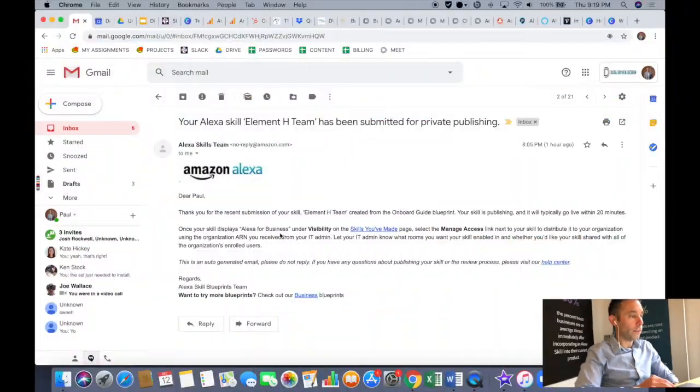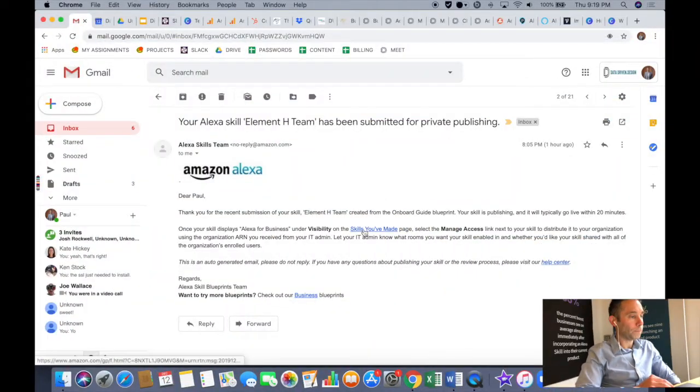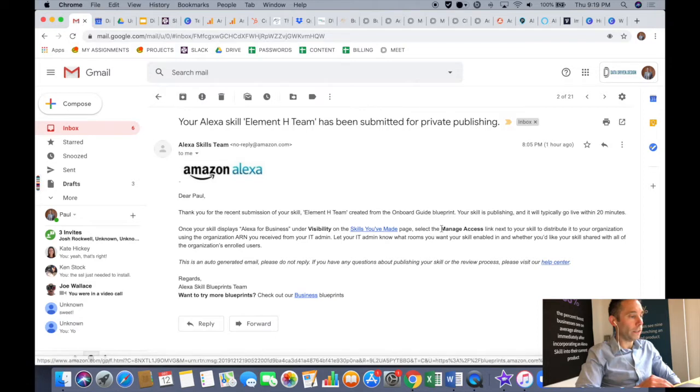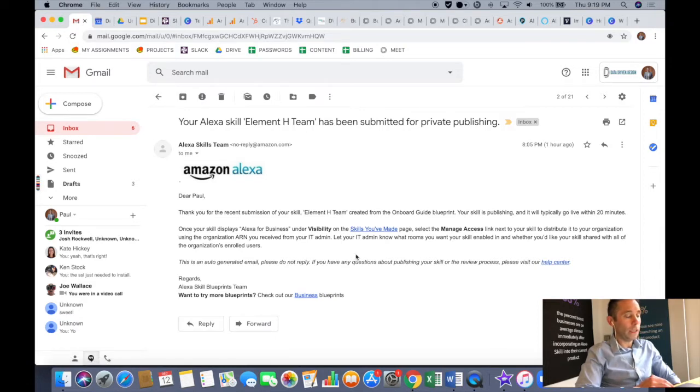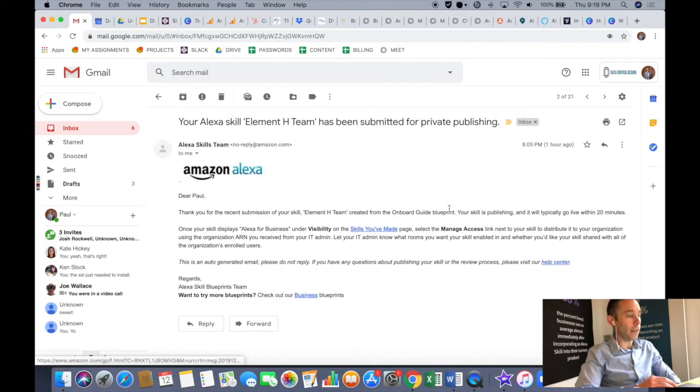So let's get started. Here on my screen you can see that I have already made a skill in a blueprint. Now you can do this in the Amazon Alexa Developer Console as well.